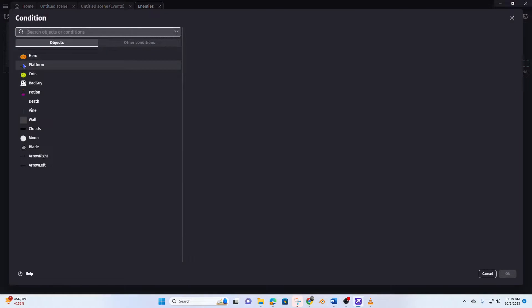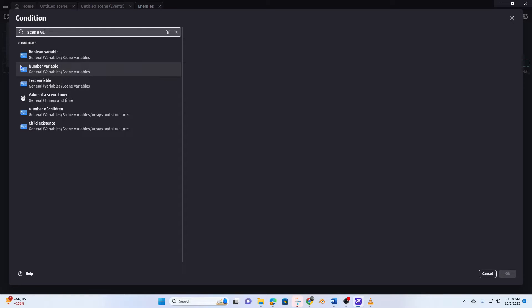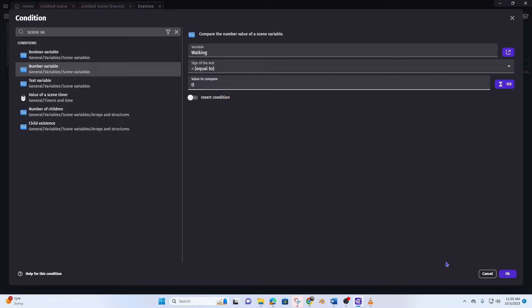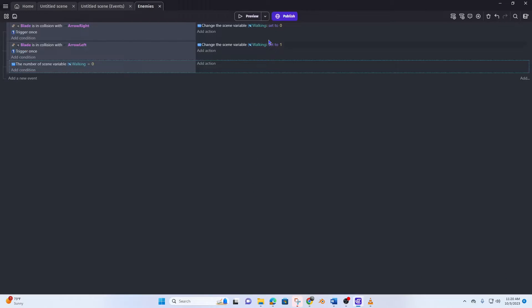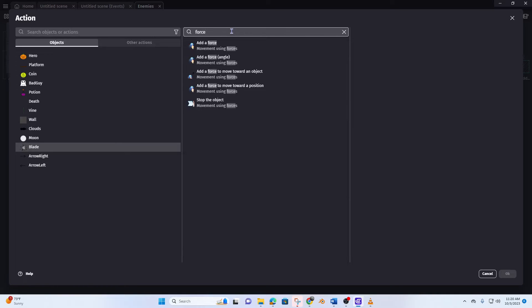Now we need to make them move. The condition: scene variable, number variable — variable is 'walking' and the value is zero, because that's what we did first. Now what we're going to do is make the blade go towards the arrow, and we're going to use force — add a force to move towards an object.